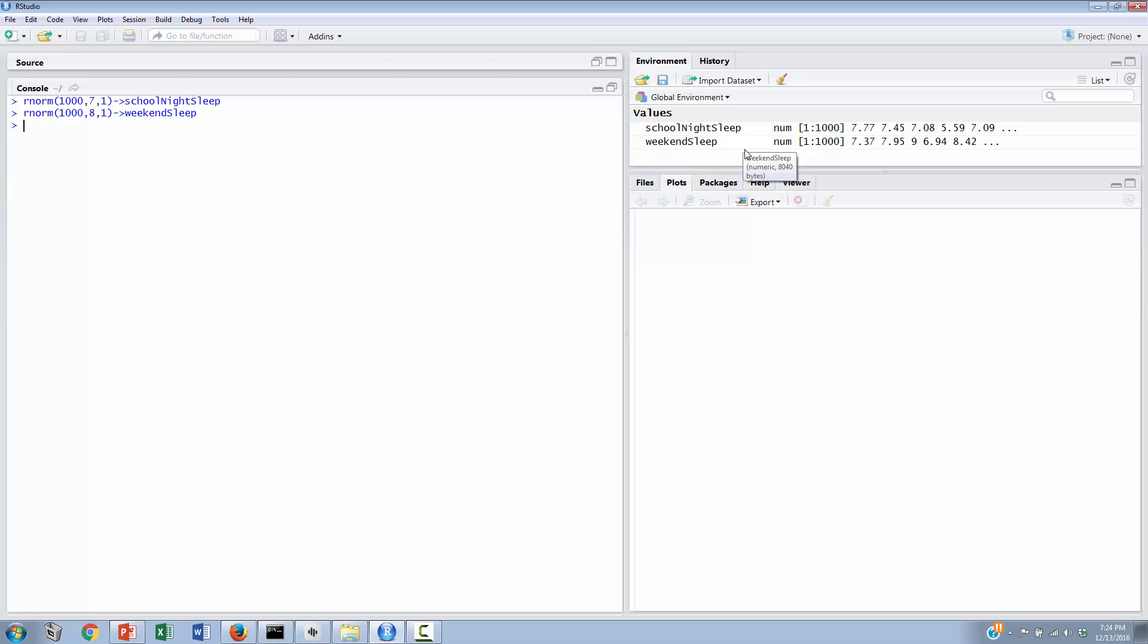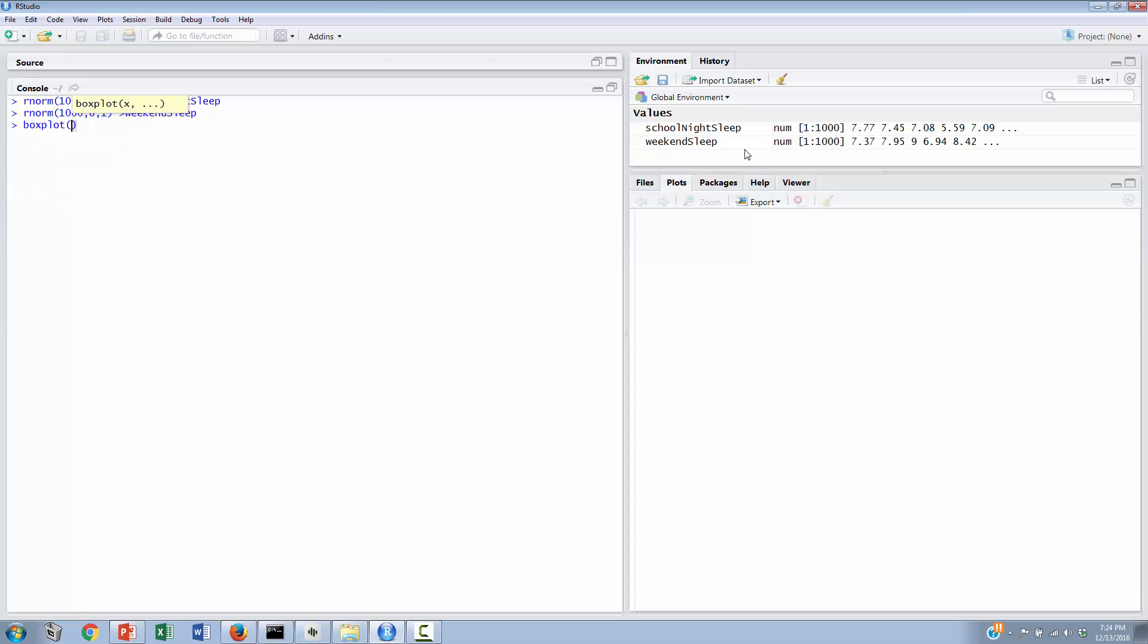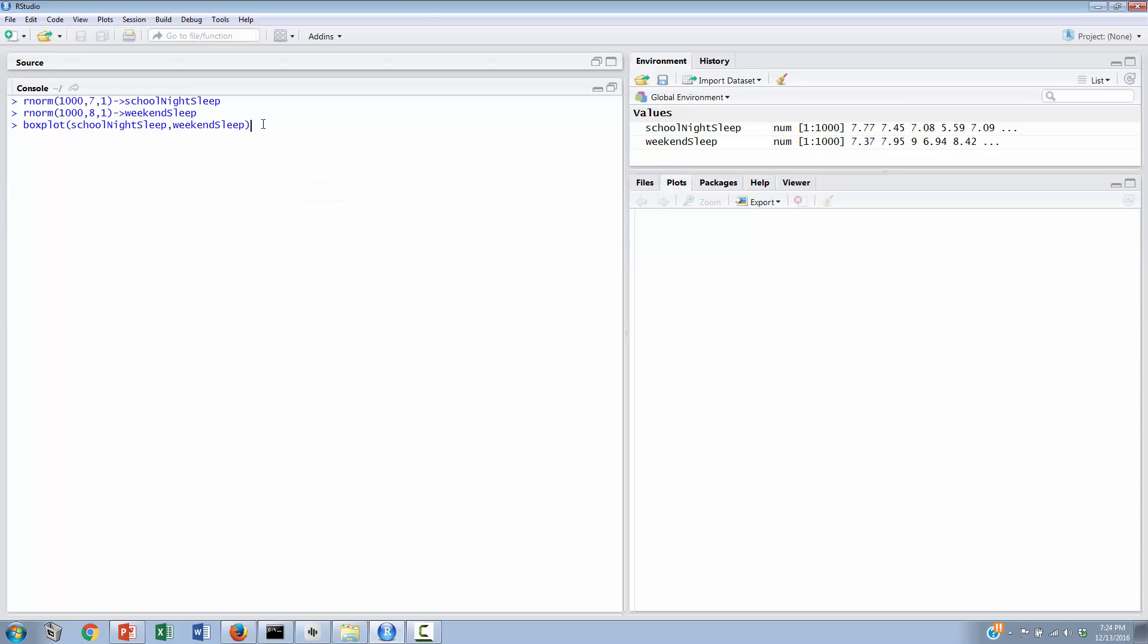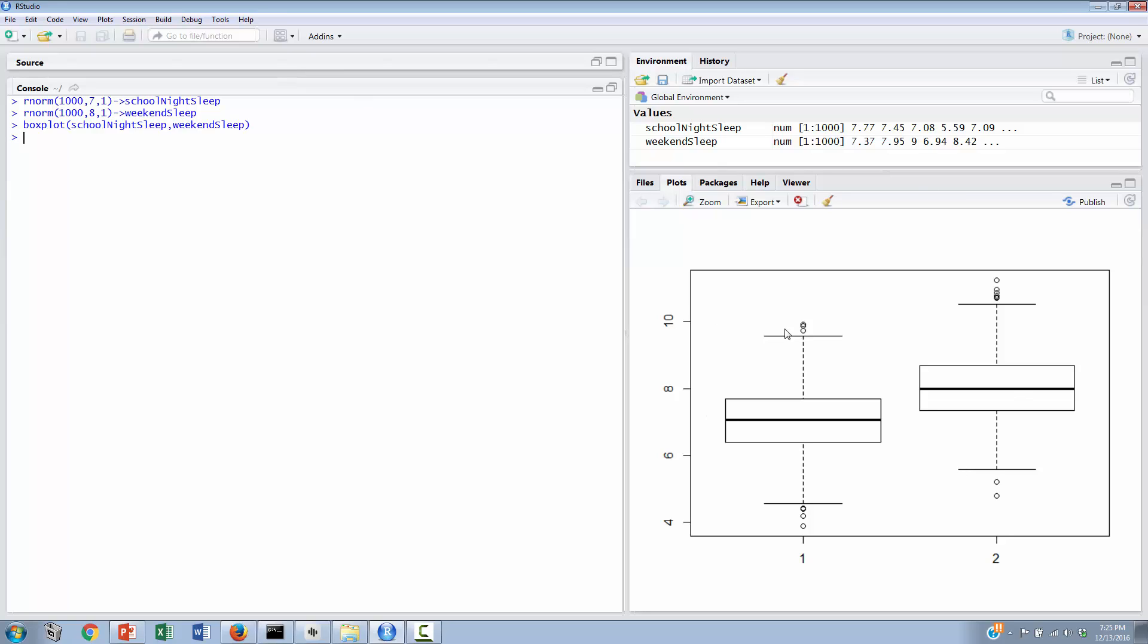So the first thing that we'd like to do is just take a look at the data, get some intuition about how these two distributions of sleep scores are comparing to each other. And we're going to do that by way of a boxplot. And the boxplot command in R couldn't be easier. It's boxplot. We type in boxplot. We open a left parenthesis, and we stick in the variable name for which we would like a boxplot. And we can say something like school night sleep. As we begin to spell school night sleep, R will find that for us, and we can just click on it. Similarly, we can begin to type in weekend sleep, and R will find that for us.